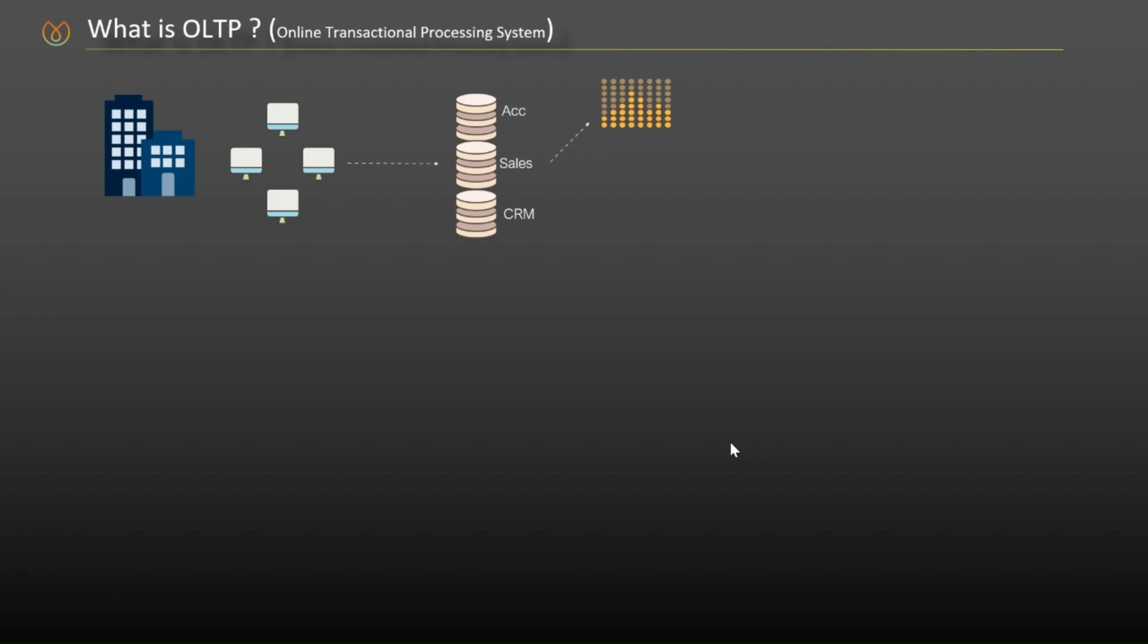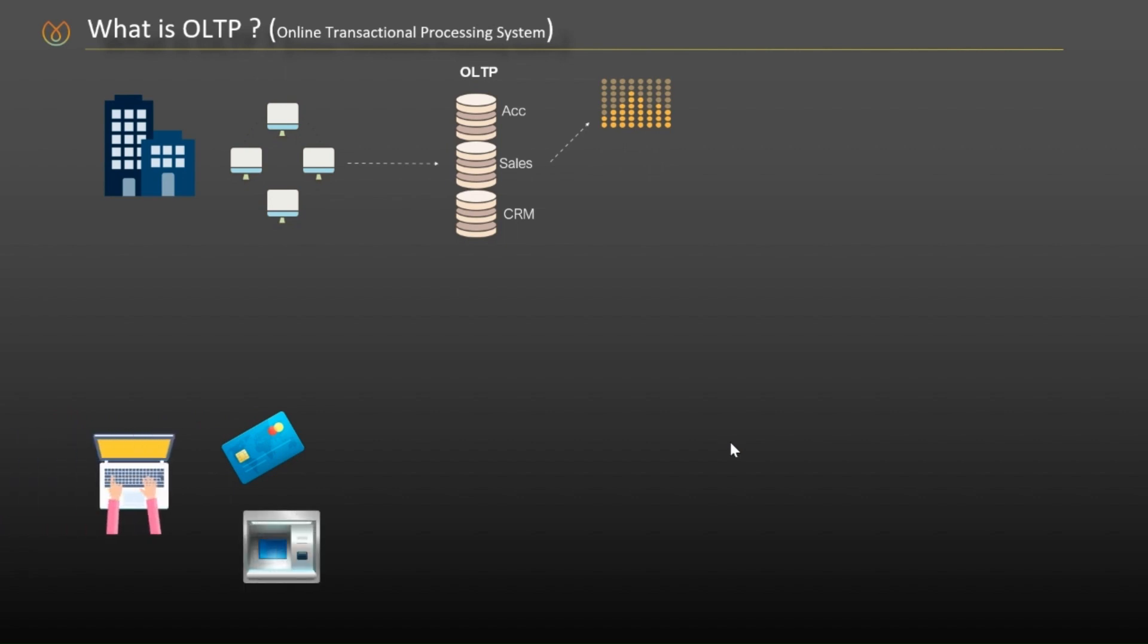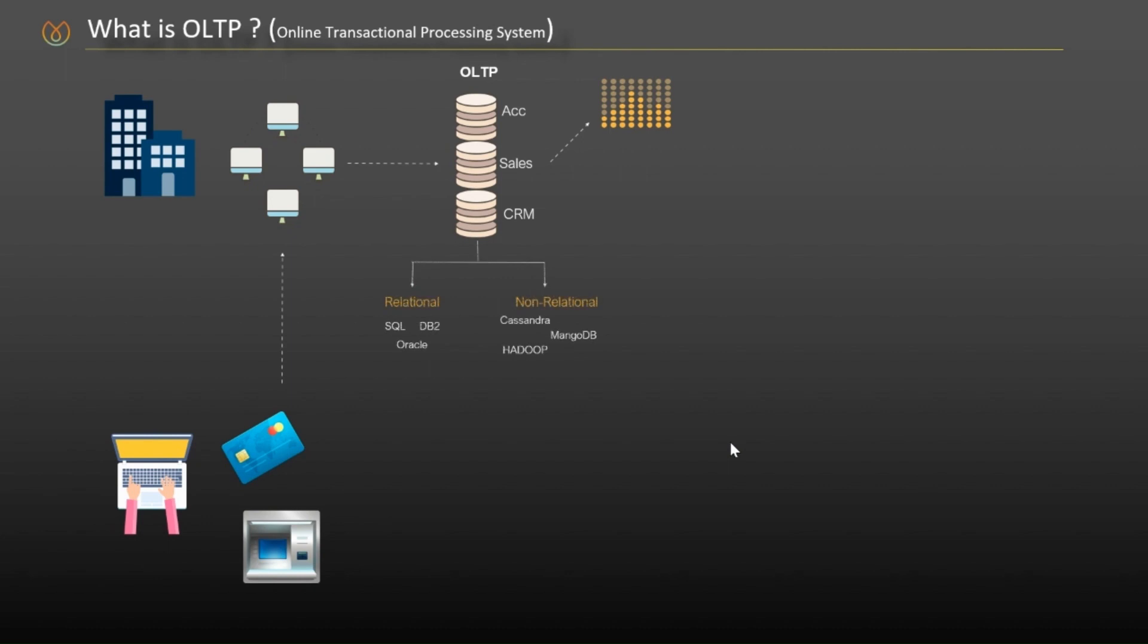We mainly refer these systems as online transactional processing systems. For example, each purchase you made with your credit card or withdraw money from an ATM or each click in a website was stored as a new transaction in the database. While these databases have traditionally been relational such as SQL Server, Oracle, or DB2, in recent times